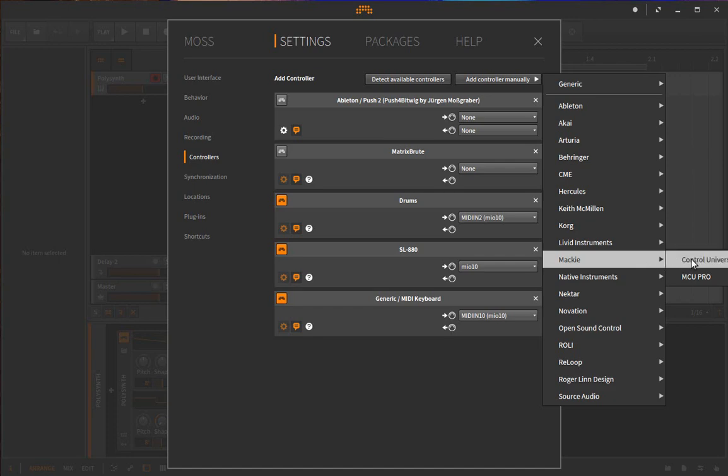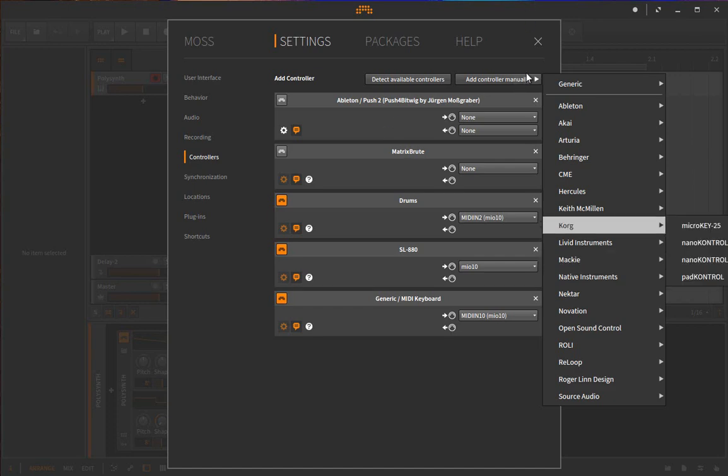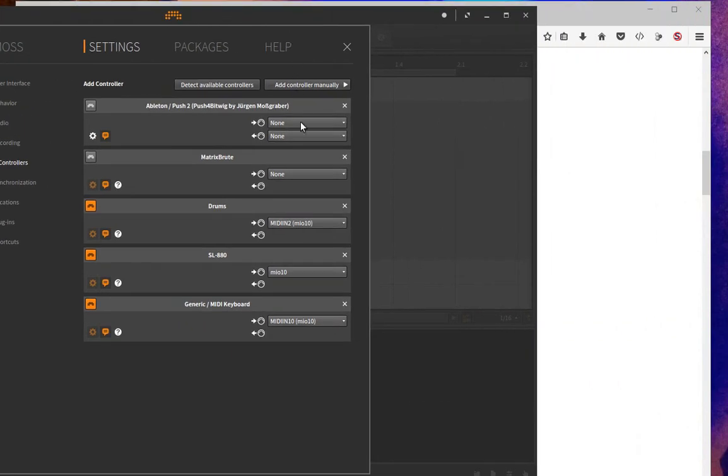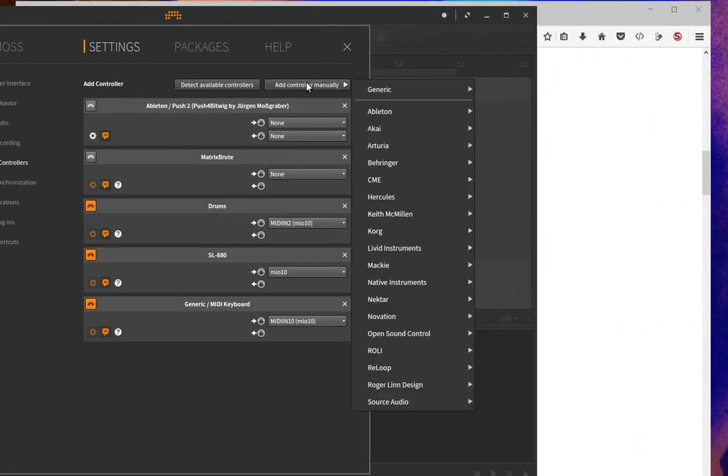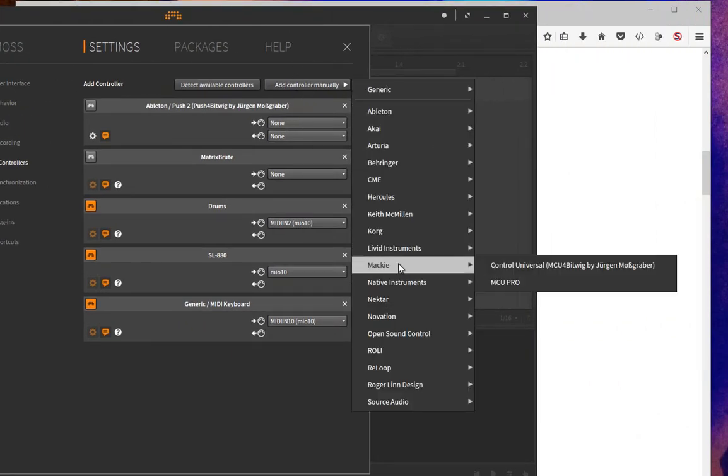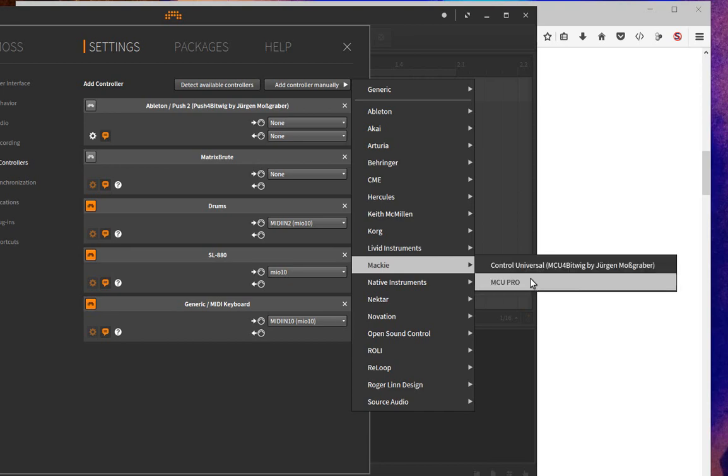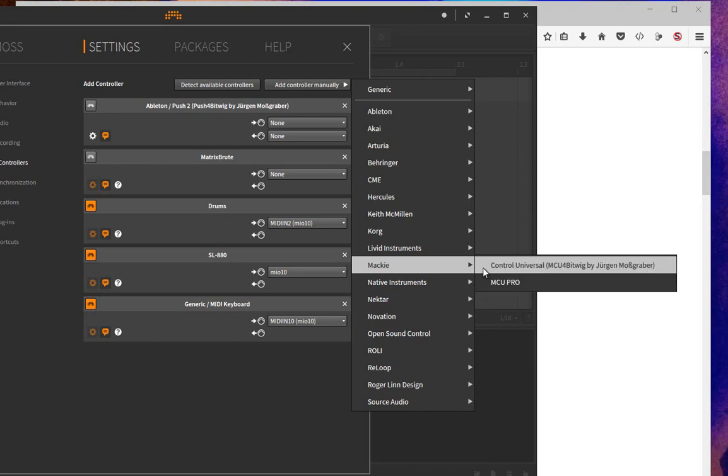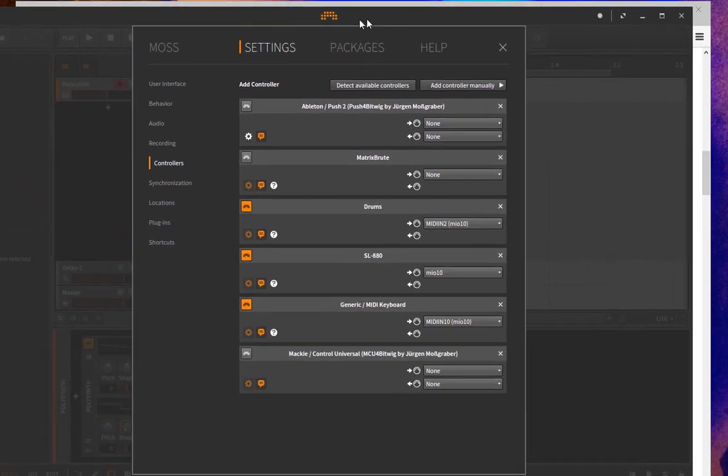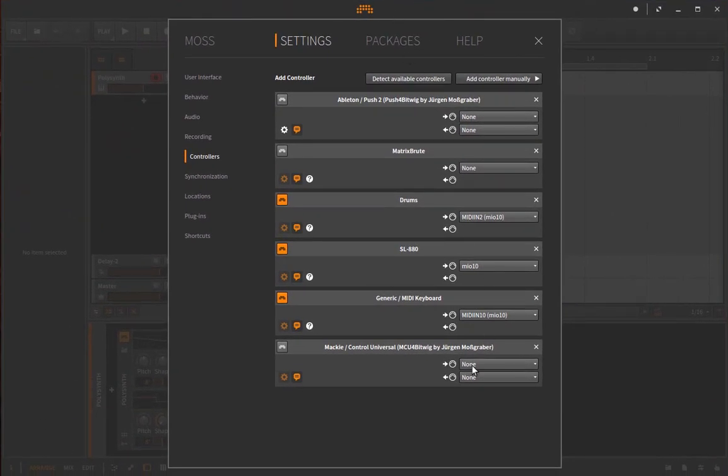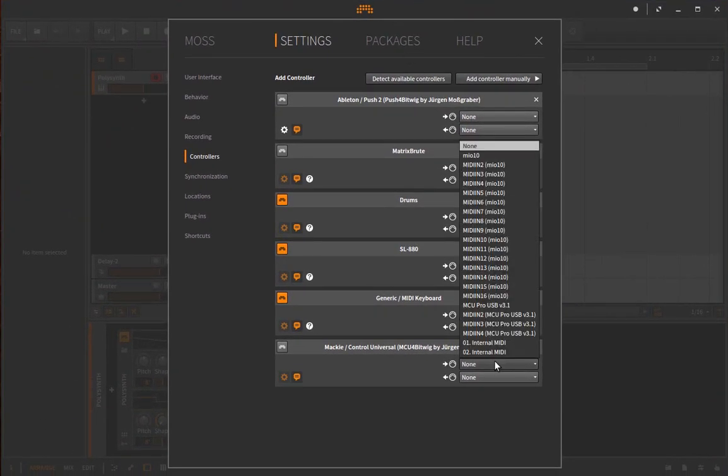Universal, which I think is outside of my screen—let me move it here. Again, Mackie, and add the Control Universal MCU for Bitwig by Jürgen Moßgraber. This is the one coming with Bitwig directly, and this is the new version done by me. If you add that, all you need to do is pick your input and output. Here with the original one, the latest drivers are the MCU Pro USB version 3.1, and we select the same for the output.